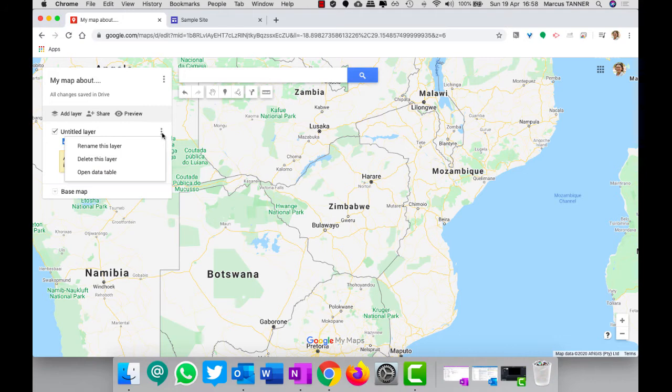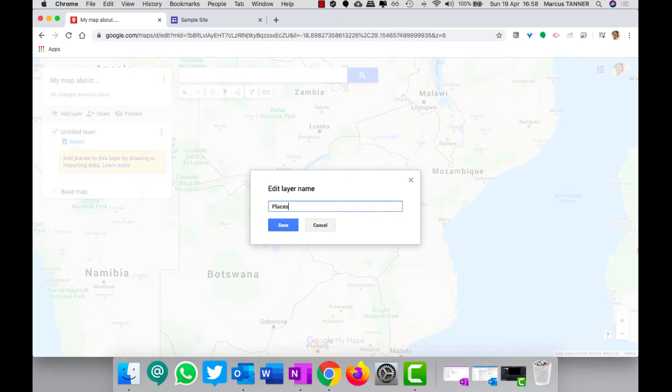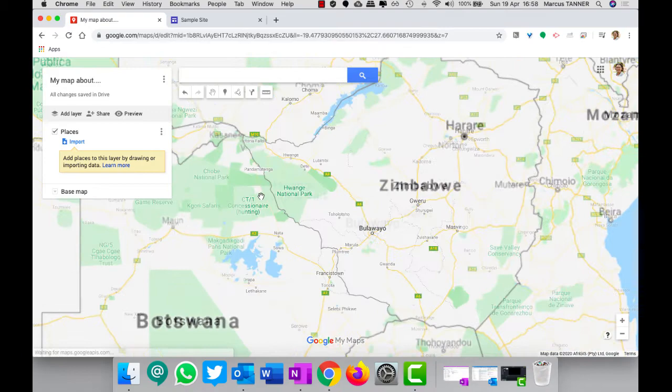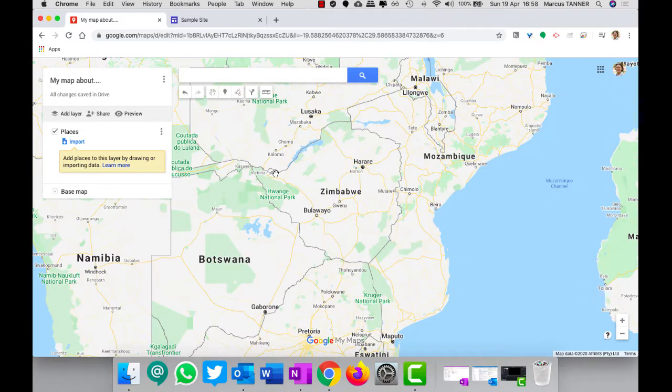Probably a good idea to change the name of your layer. Again, make sure that the layer has a name that makes sense. And then you can go ahead and find the places that you need to put on your map.